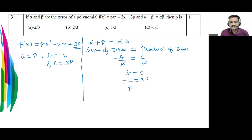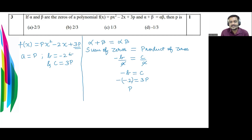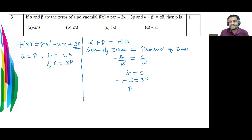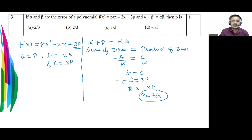Be careful with the signs in algebra — minus into minus becomes plus, so we get 2 = 3p. The value of p = 2/3. Option B is the correct answer. Let's see the next question.